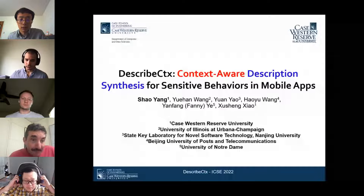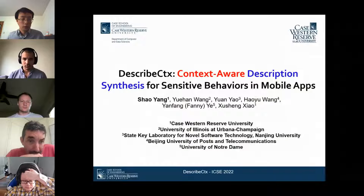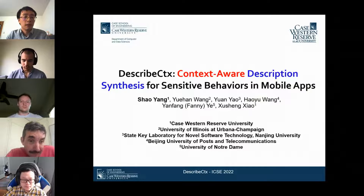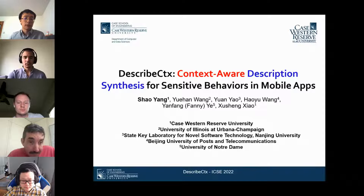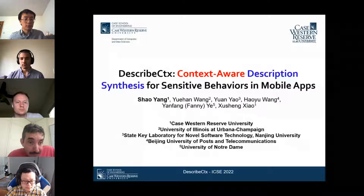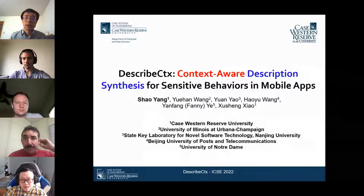Welcome to the apps and app store analysis session of ICSI. We have several talks to go through in order. The first talk is about DescribeCtx: context-aware description synthesis for sensitive behaviors in mobile apps. Good afternoon, everybody. My name is Xiaoyang and I'm a PhD student in the Department of Computer and Data Science at Case Western Reserve University. I'm honored to present our paper.